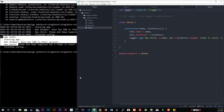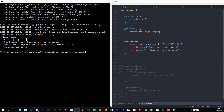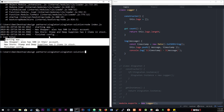Some places you would use singletons are: logging and registries, caches, thread pools, and driver objects. Those are some major examples where you'd use singletons — just like this logger we created here. Even though this is a simple one, logging stuff to files is exactly how you'd want to use a singleton. If you have any questions just leave a comment below, I'm more than glad to answer.